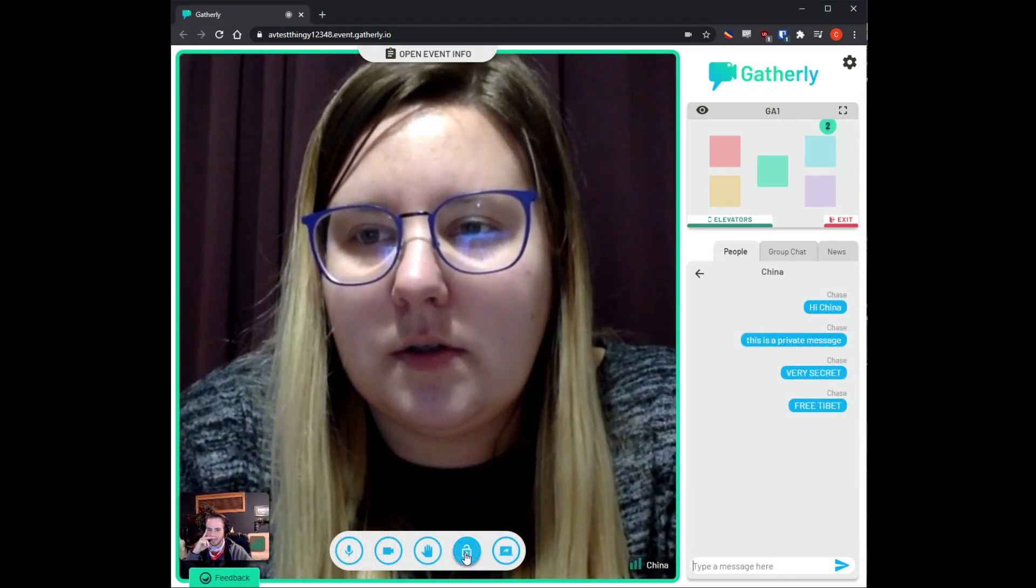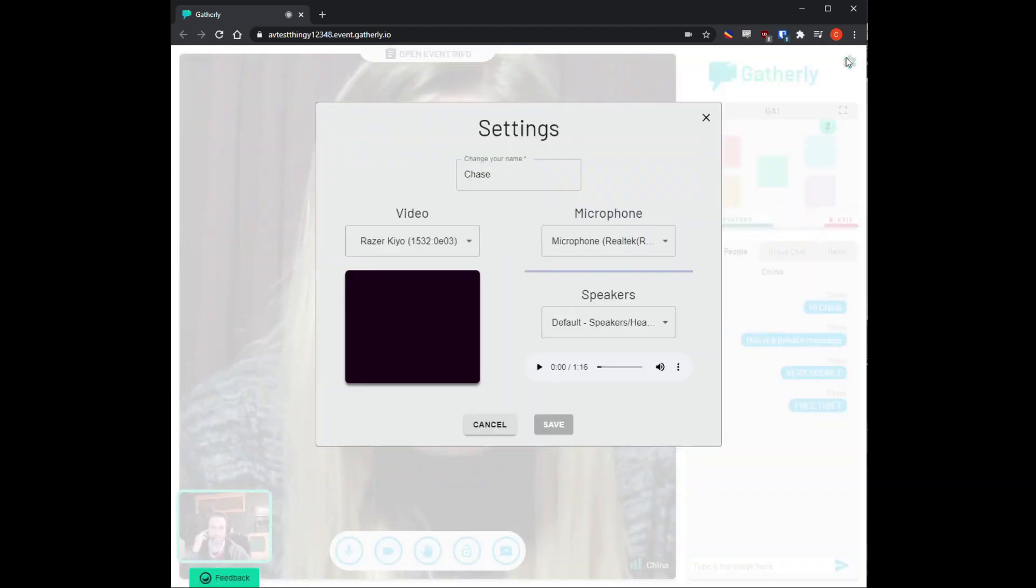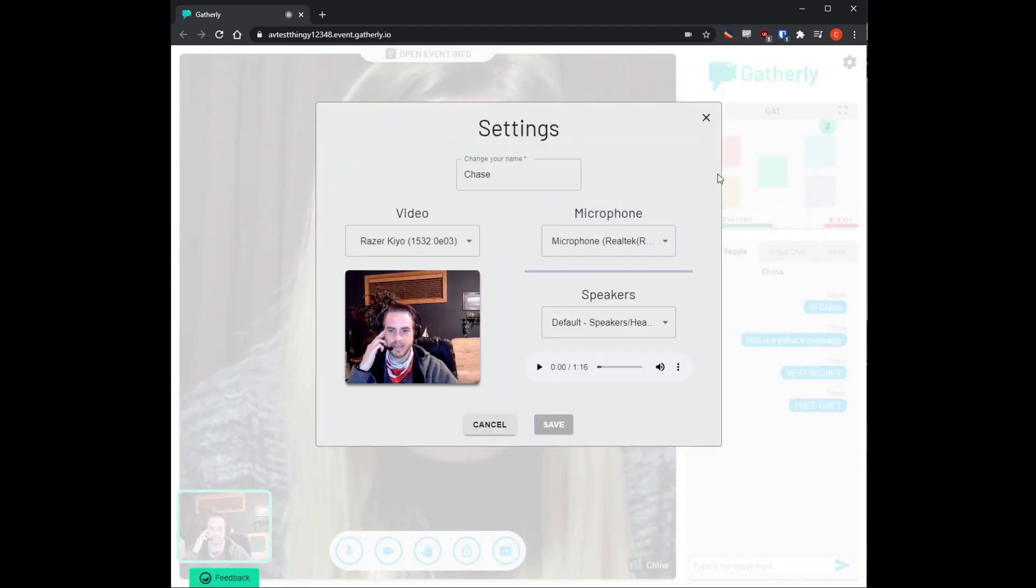And as a final reminder, if you're ever having audio or video issues, clicking the gear in the top right at any time will allow you to adjust your video and audio settings.